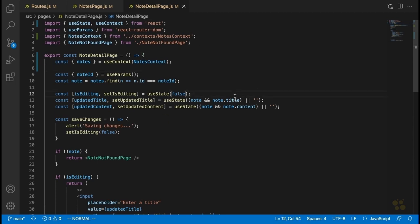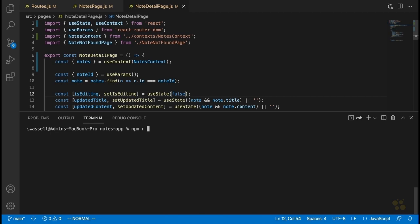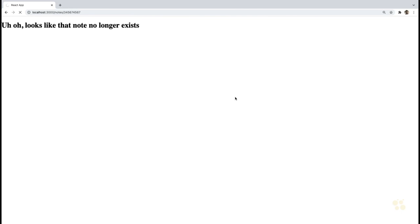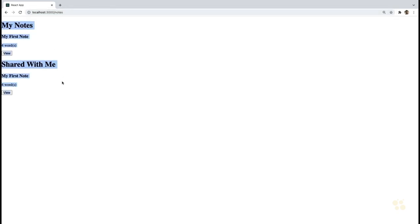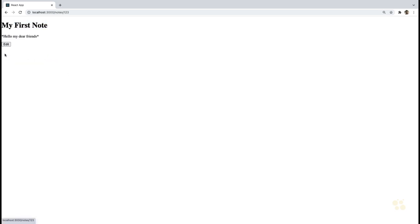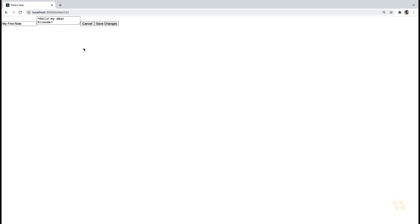Everything should now work just as before if we did everything right. Let's try this by running npm run start. We should see the exact same functionality, except all of the notes data is encapsulated inside a context provider. Going to notes, sure enough we'll see our notes displayed just like before — my notes, shared with me. If we click on view, that takes us to the note detail page. If we click on edit, everything is working exactly the same way as before, except it's using context behind the scenes.